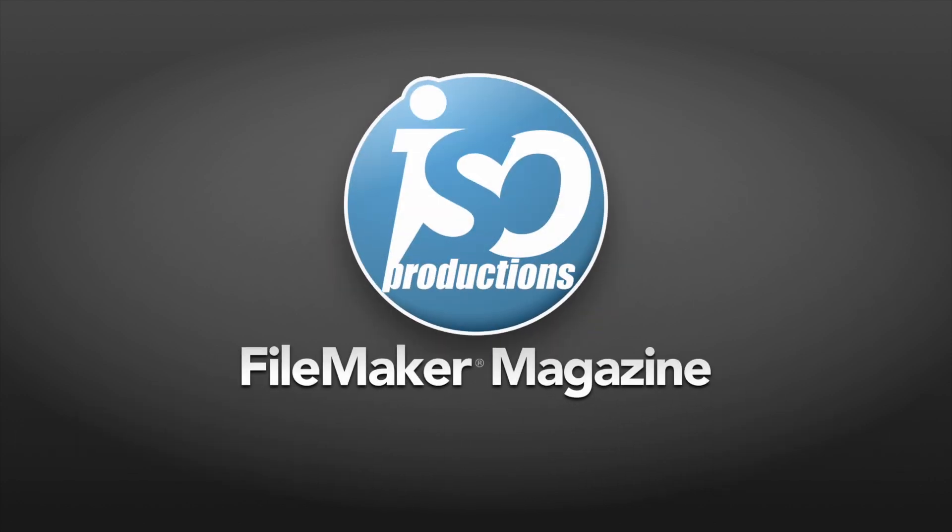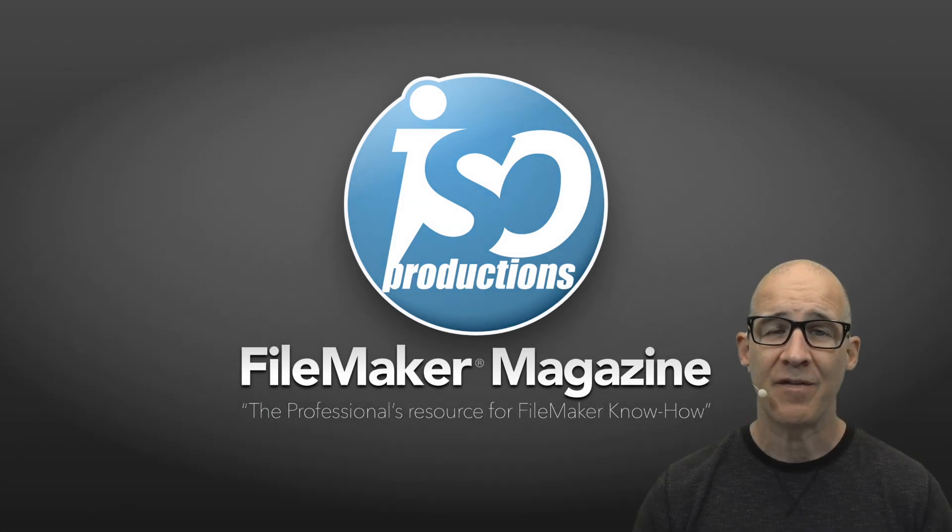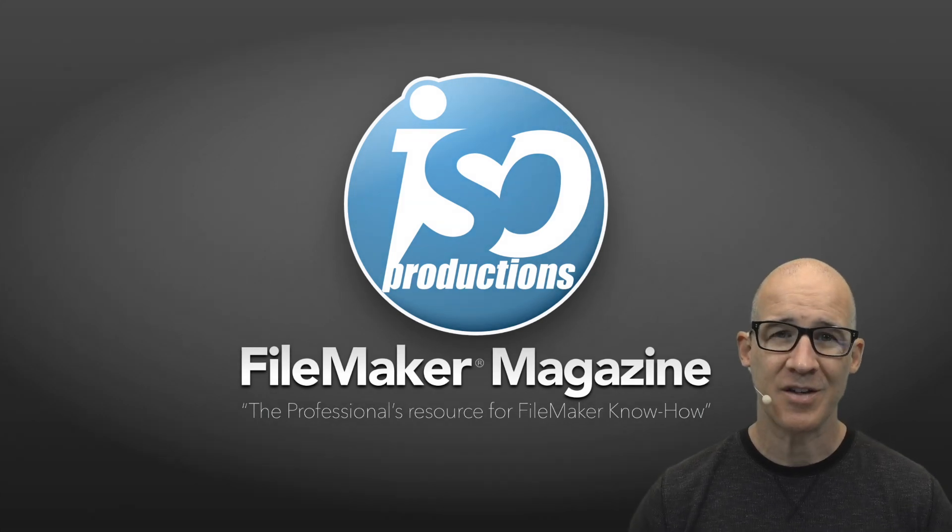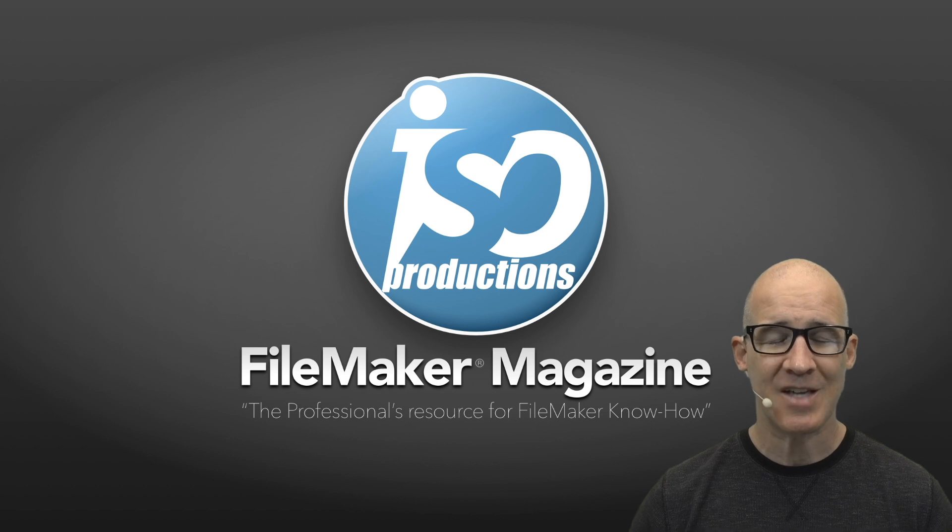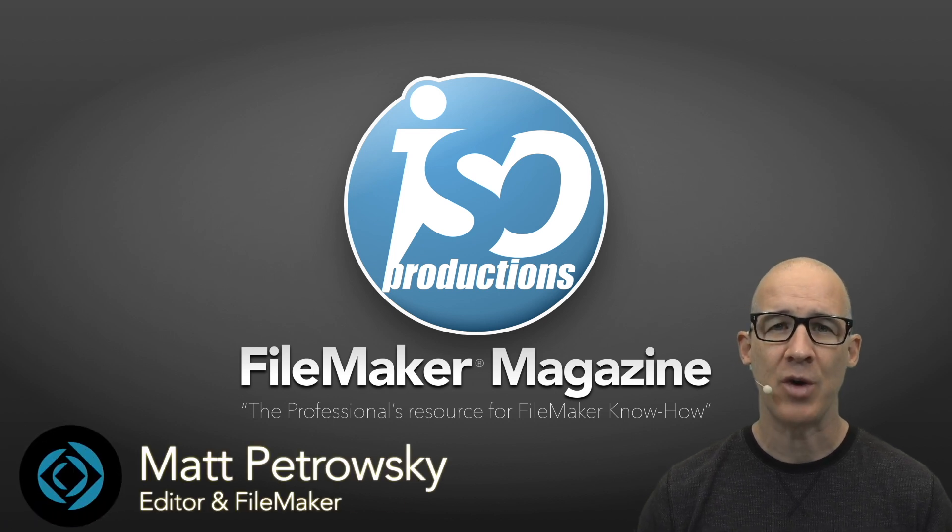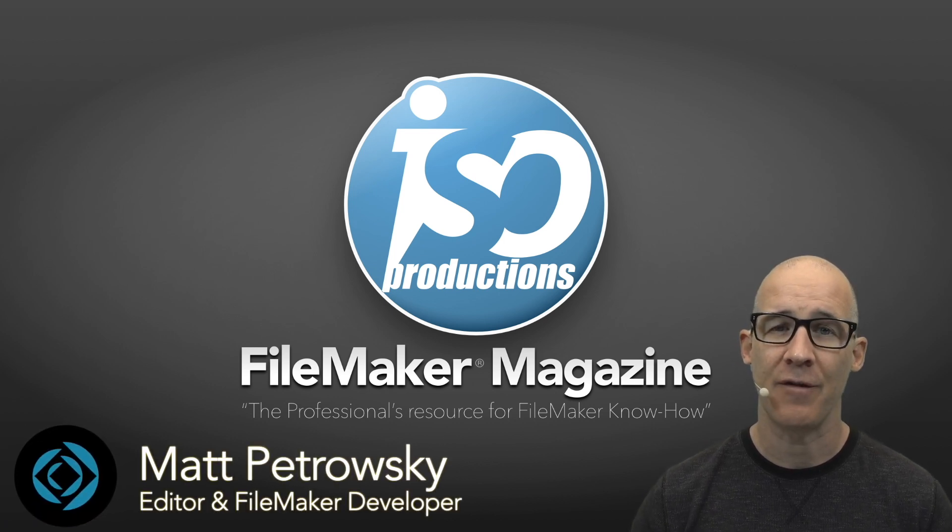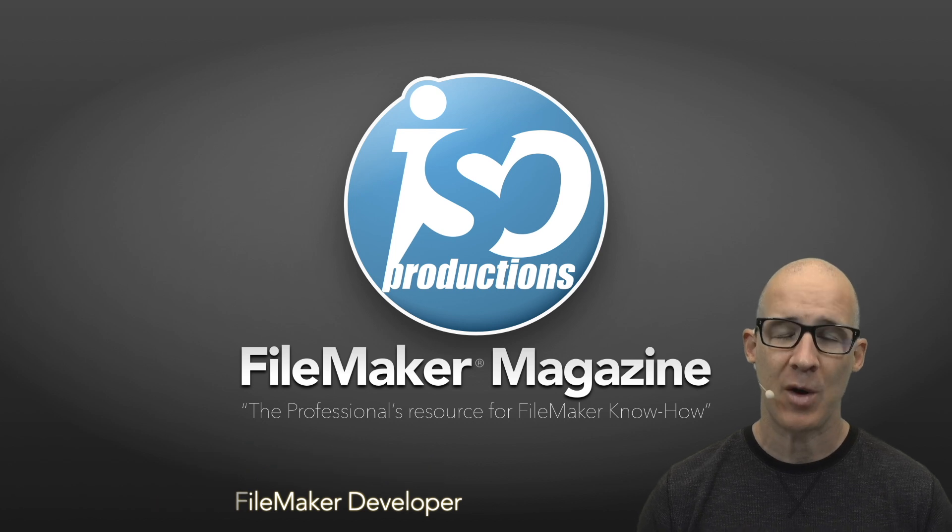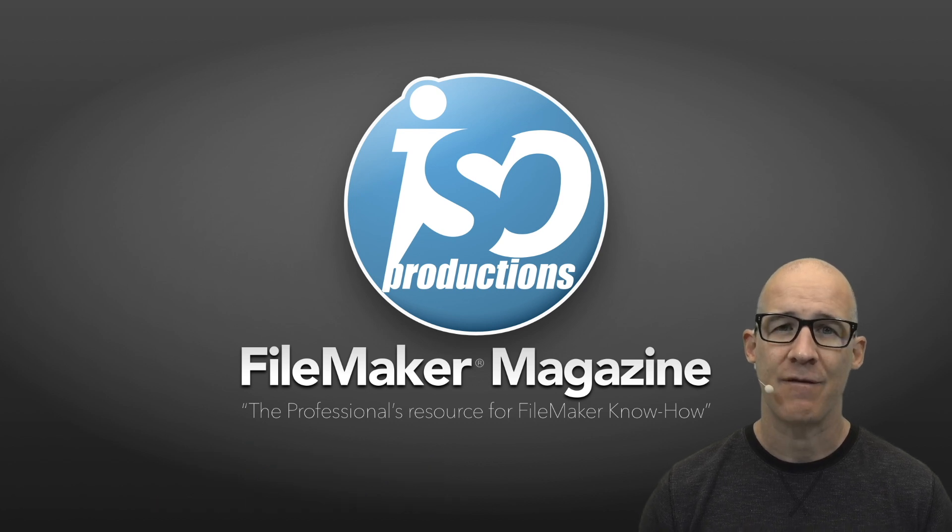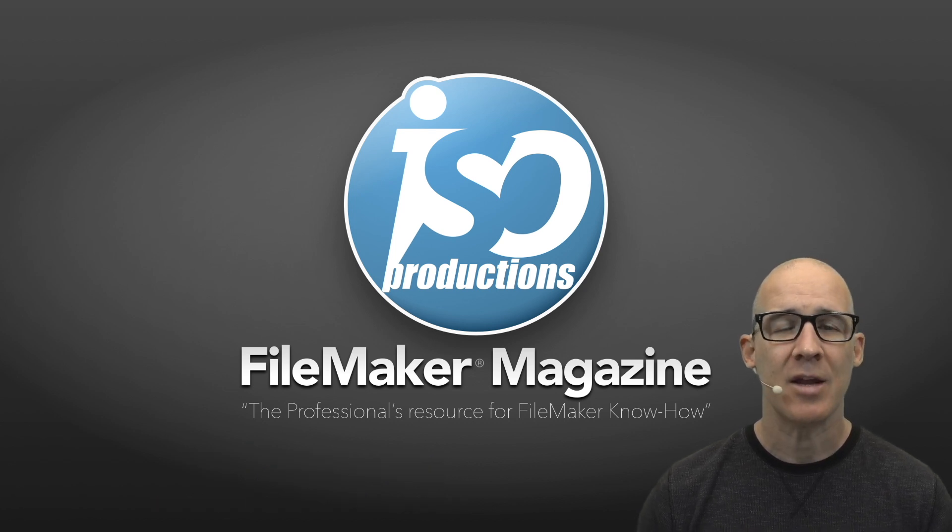ISO FileMaker Magazine, the professional's resource for FileMaker know-how. Hello there, my fellow FileMaker developers and learners.